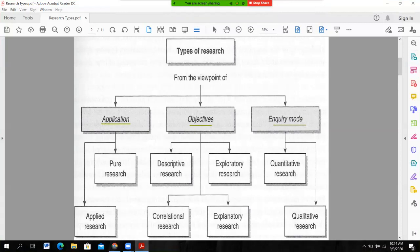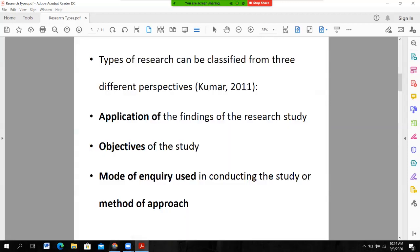On the basis of application, research is pure and applied. On the basis of objective mode, research is descriptive, exploratory, correlational, and explanatory. On the basis of inquiry mode, or on the basis of method of research approach, research is quantitative and qualitative. So this is the broad classification of the research types.